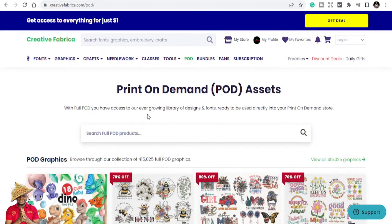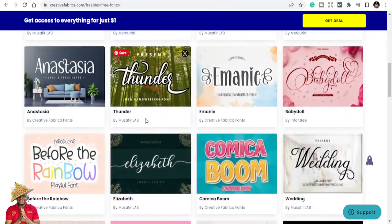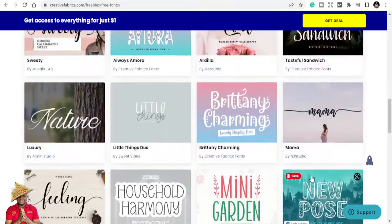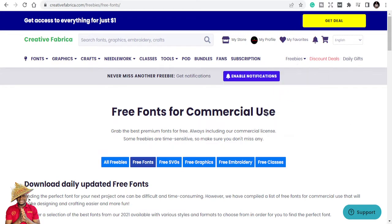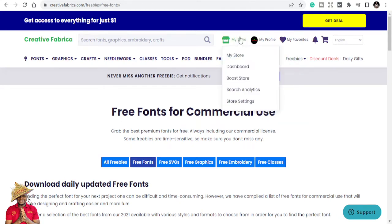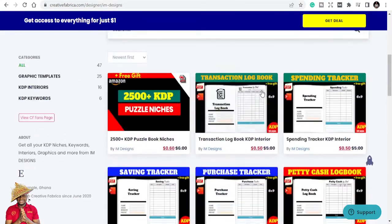They also have freebies — every day you can come and get a free font, free graphics, free SVG files, free embroidery, and even free classes. That's the power of Creative Fabrica. You can also start a store here — I have my own store with KDP interiors and related products.